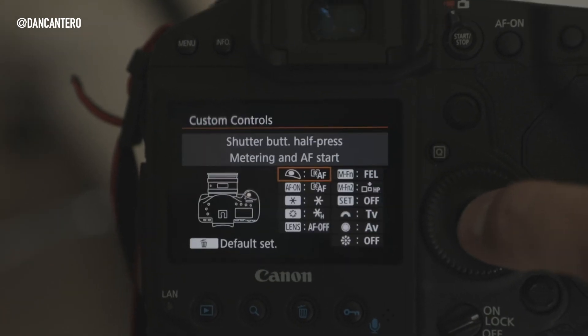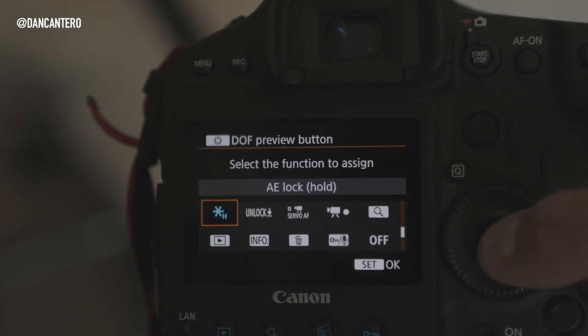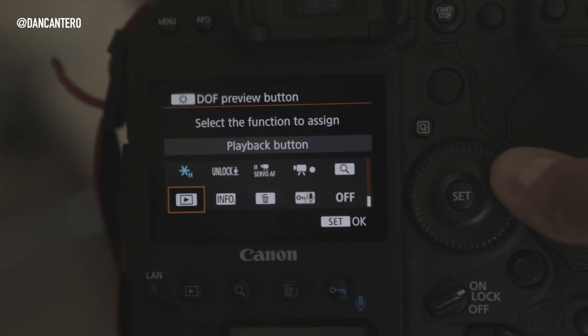You can reprogram it — at least with Canons anyway. You can change your focus modes, make it change ISO, or if you've got another button at the top that you're not happy with, you can duplicate that setting if it's easier to reach. You can put a new function on that button — whatever you like. On Canons, you go into the custom menus, into Custom Controls, and you can reprogram the button from there.